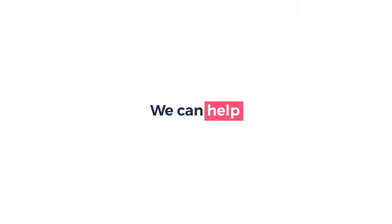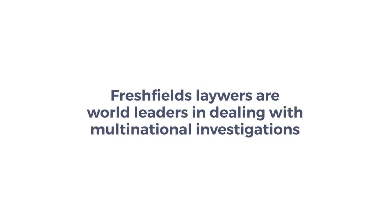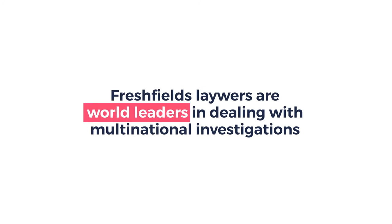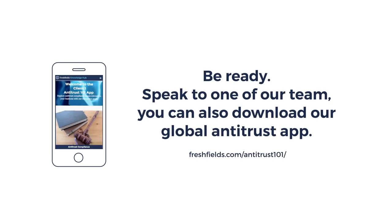We can help. Freshfields' lawyers are world leaders in dealing with multinational investigations. Be ready. Speak to one of our team. You can also download our global antitrust app.